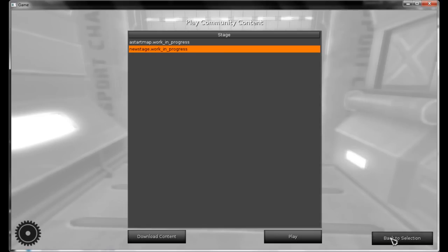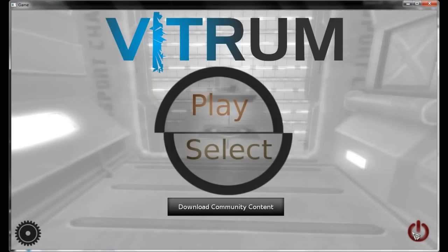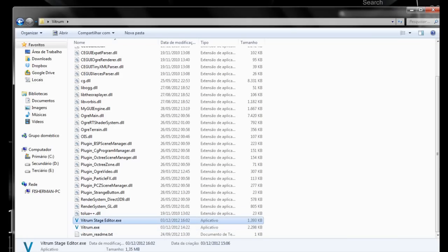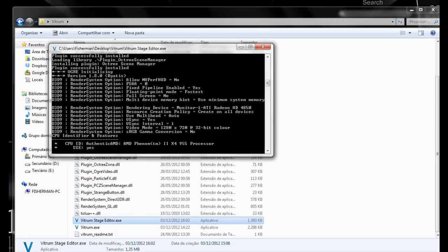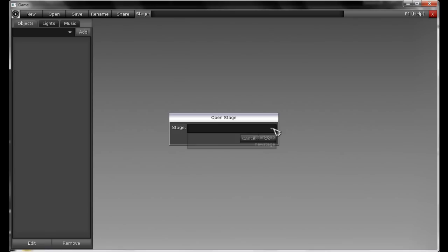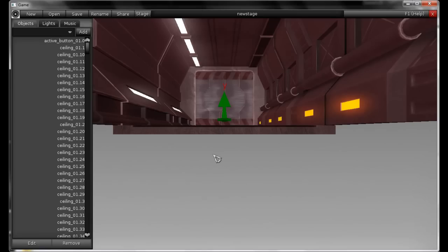Back to Content, back to Selection, back to Main Menu, close Vitrum, run the Stage Editor again, open your stage, and click on Share.